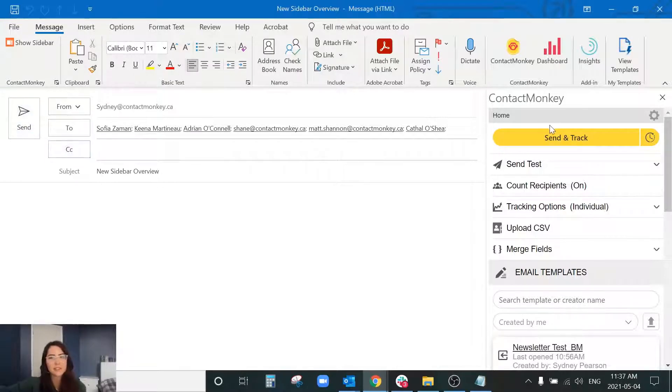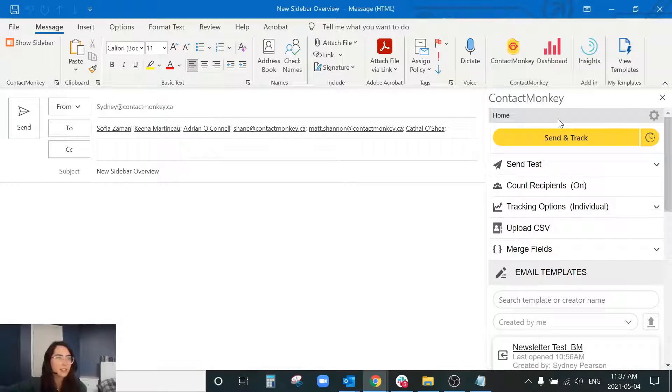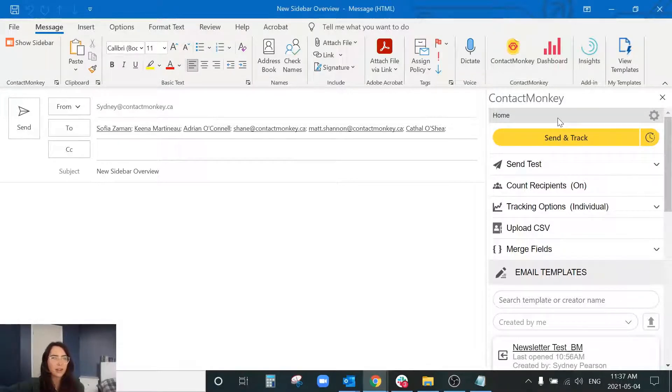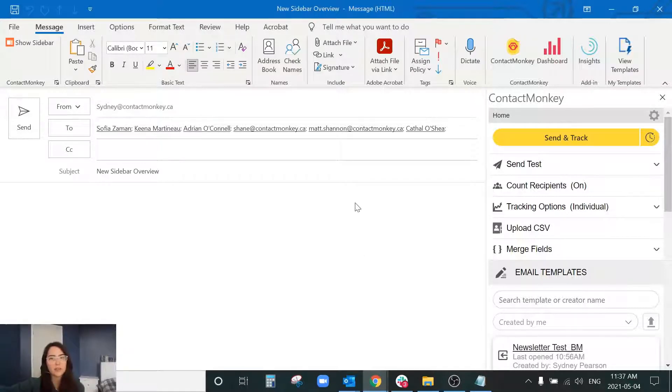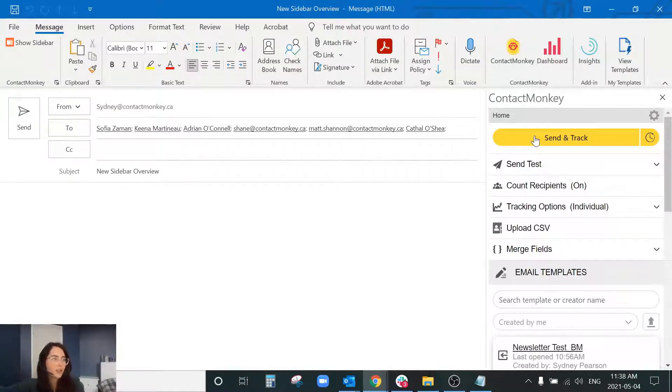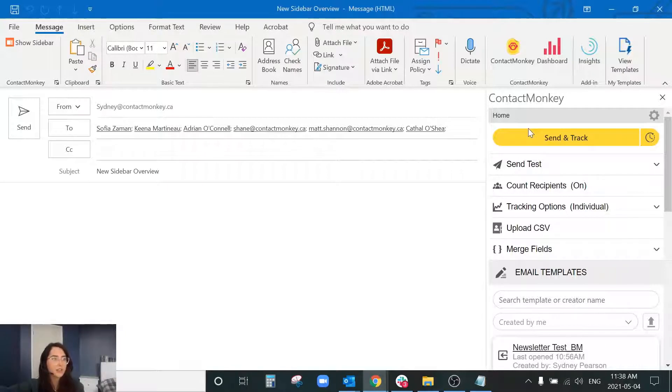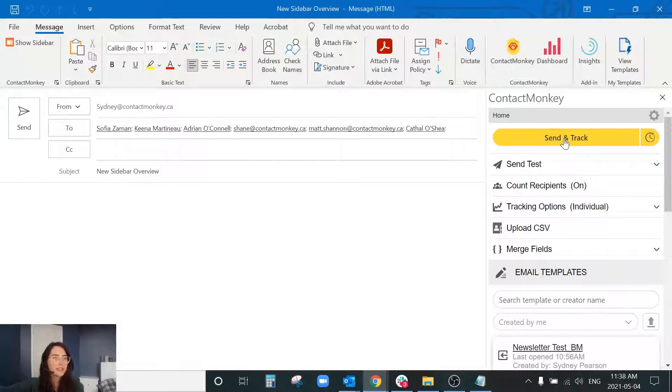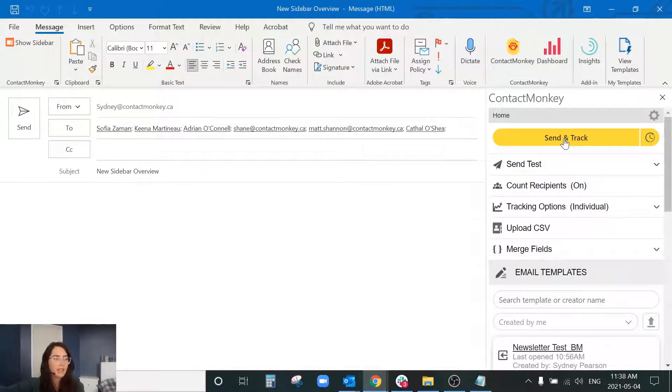And the reason that it replaces your normal send button is that if you just send using Outlook it can actually break that HTML code that we've inserted within the newsletter. So what your send and track button is going to do, it's going to send your communication to your drafts folder and it's going to sit in your drafts folder for about up to a minute and it's going to do three things while it's in that drafts folder.